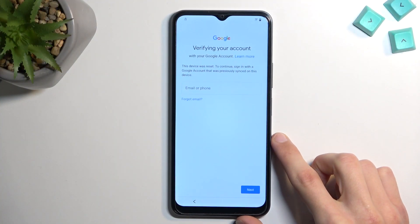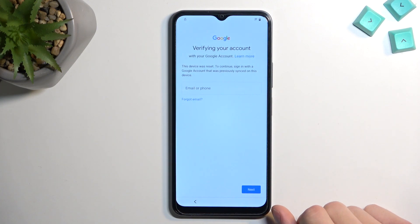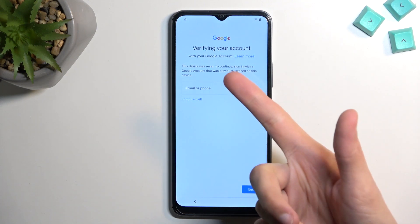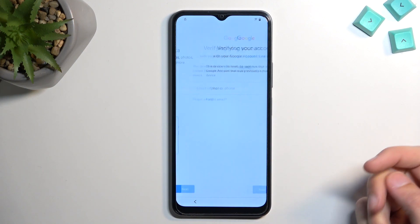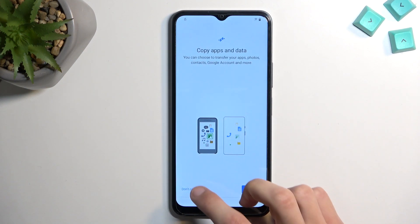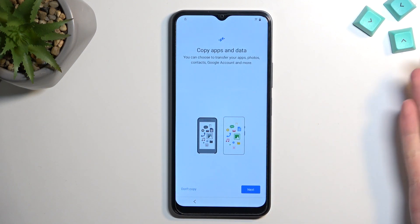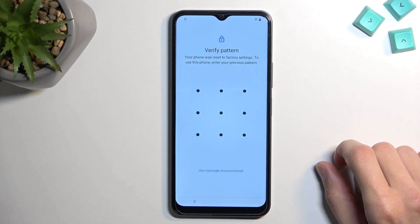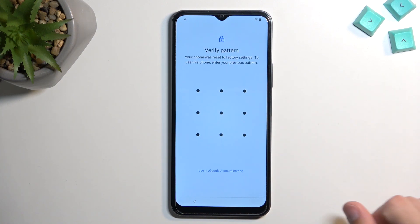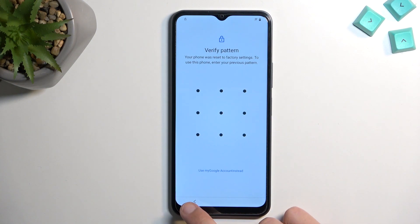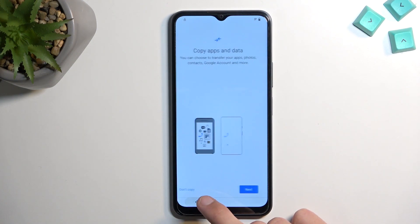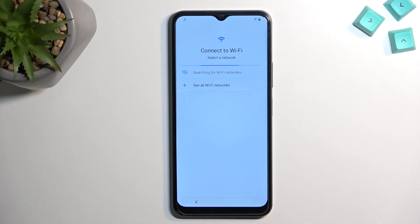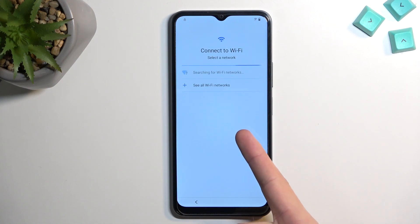The phone I have here is locked and I could unlock it using the previously set up Google account, which I haven't filled in. If I go back and forward I can also verify it using a pattern. Assuming we don't know either of those, we can just bypass this.